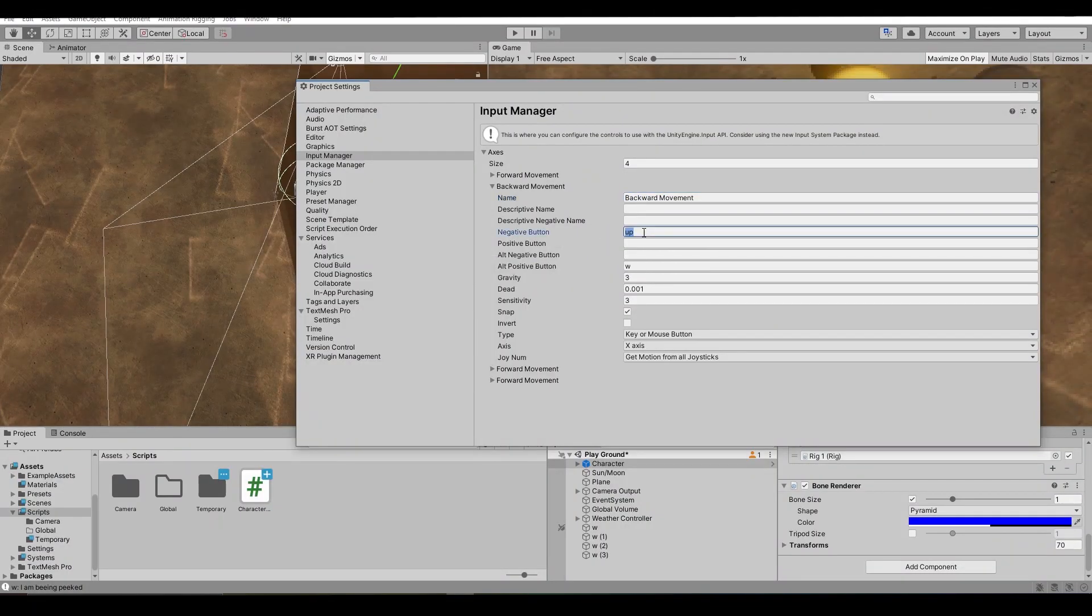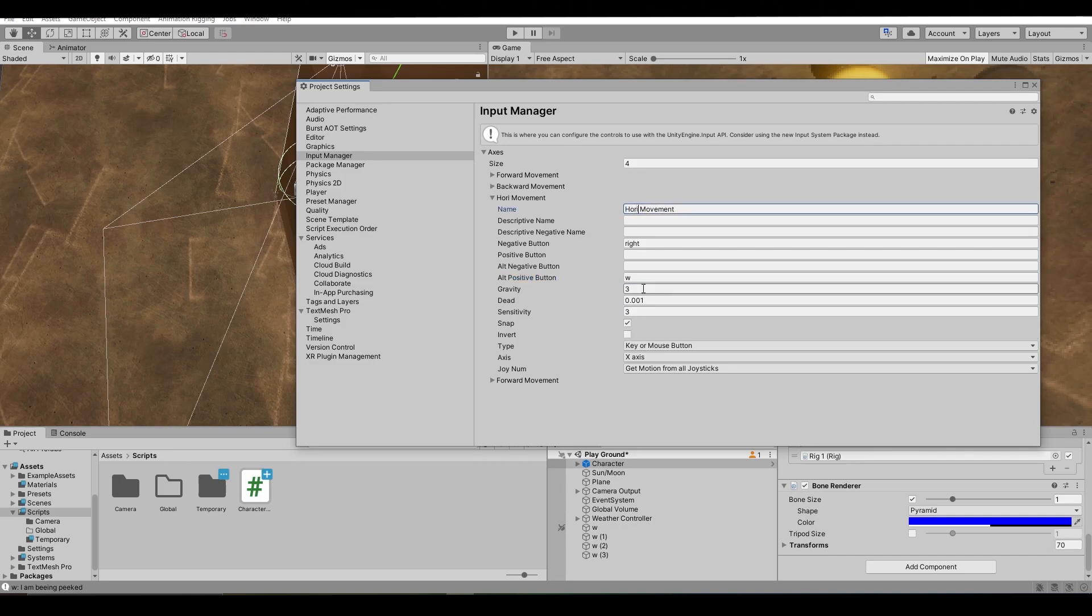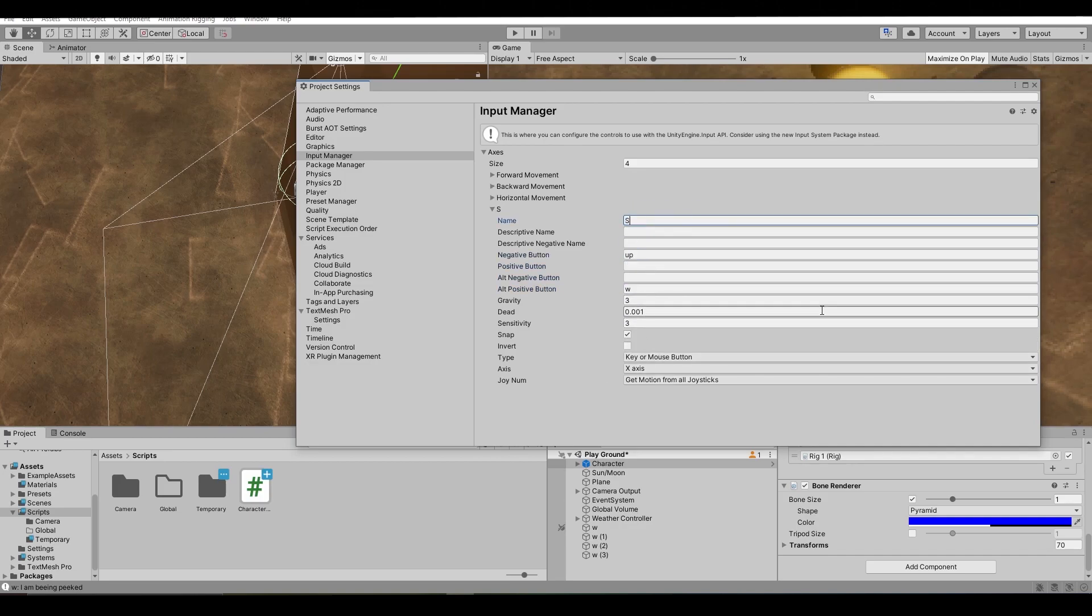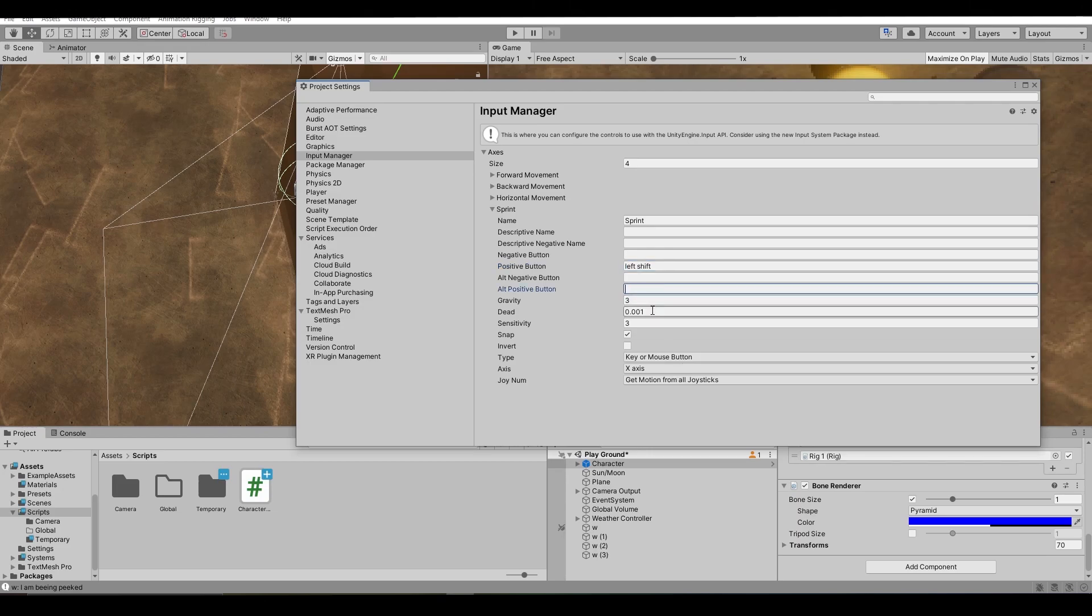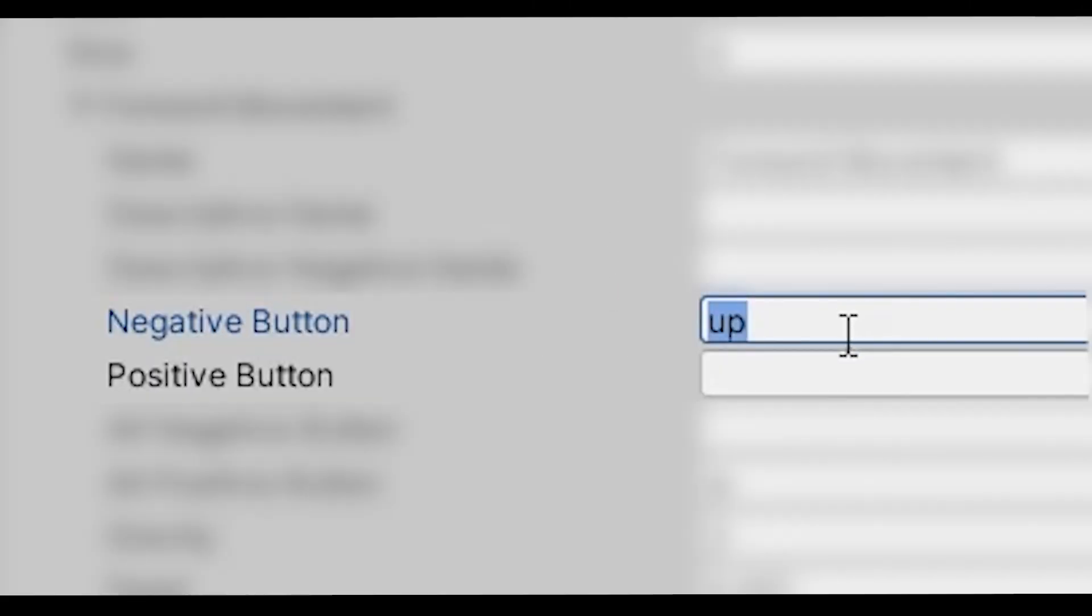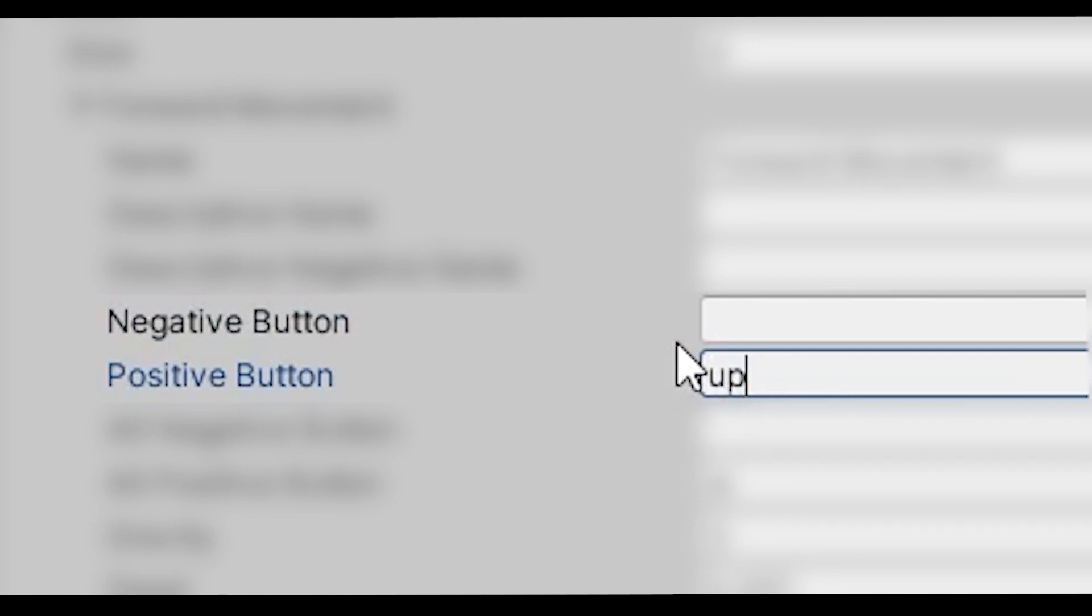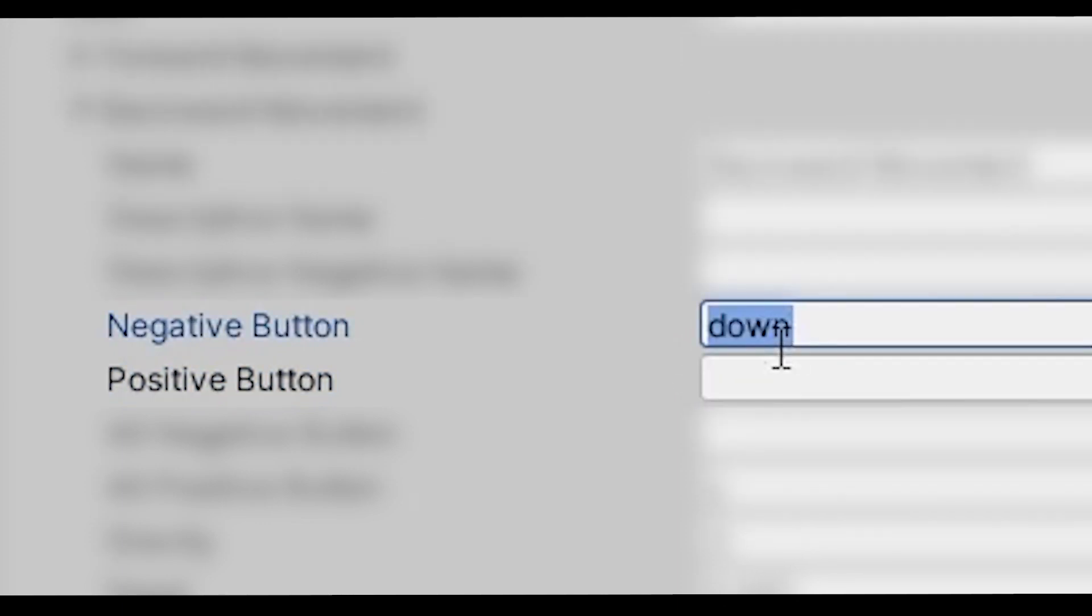Now I'm gonna do the same but for backwards movement, horizontal movement and let's do sprinting as well just because why not. Oh and here I realized that instead of positive I was assigning negative buttons. Oops.